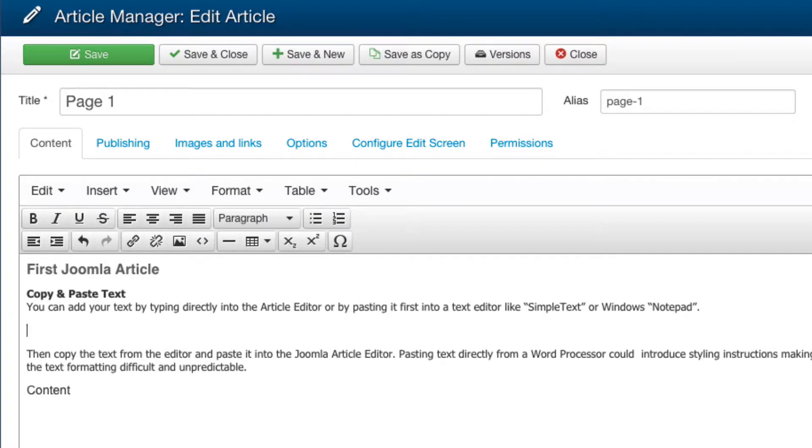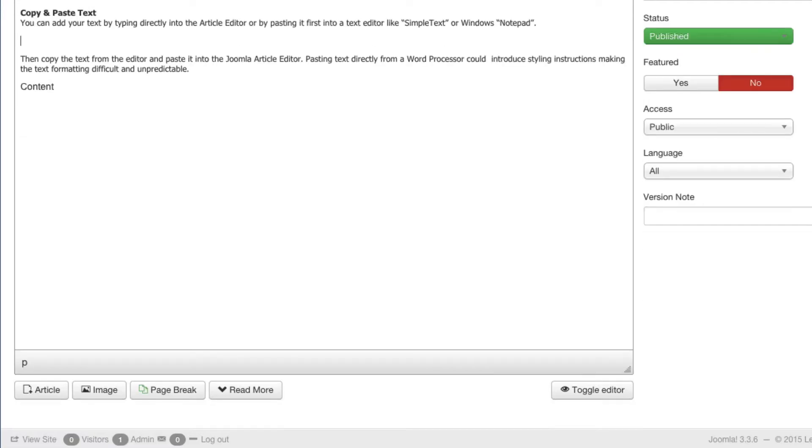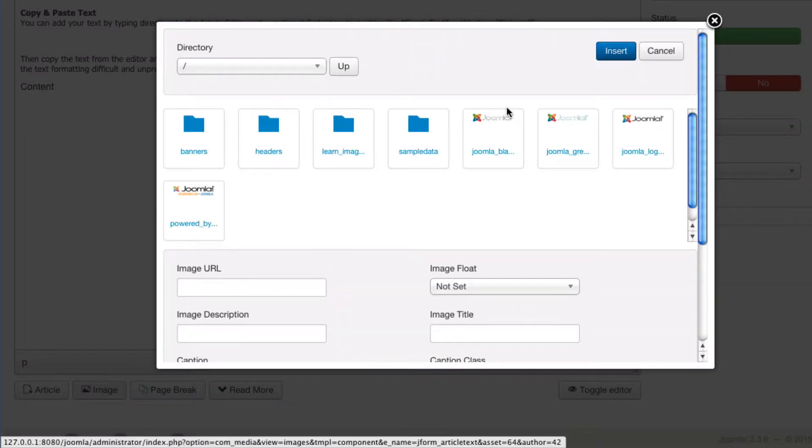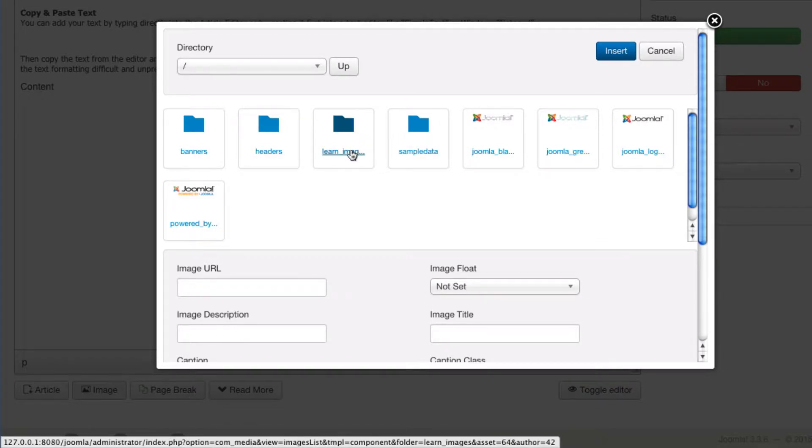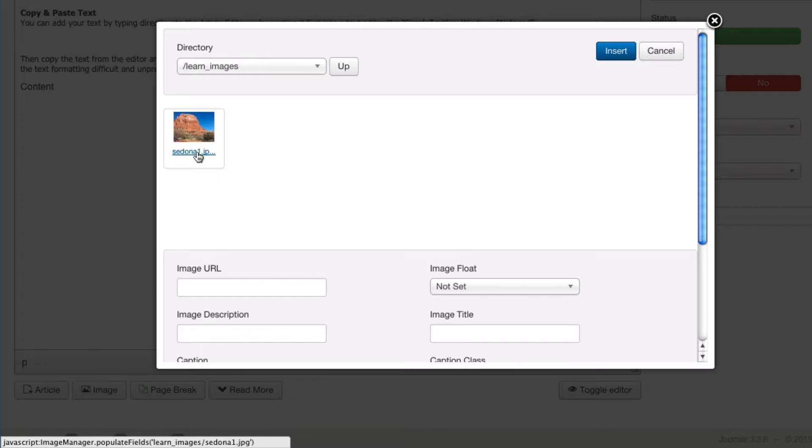Now from the bottom of the editor, this is a little bit tricky, there's an image button. Click on that image button. That brings up this dialog that shows your media manager inside of it. Go ahead and open up the Learn Images folder. Click on the Sedona image in there. Make sure that the image URL reads Sedona1.jpg.